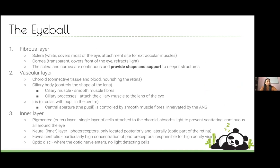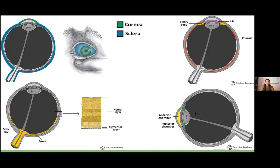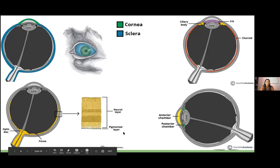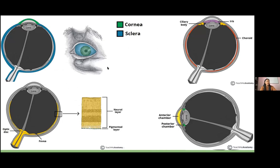Moving on to the eyeball itself: starting from outside to inside, you have the sclera wrapping all the way around — the thick protective white coating — and then the cornea.